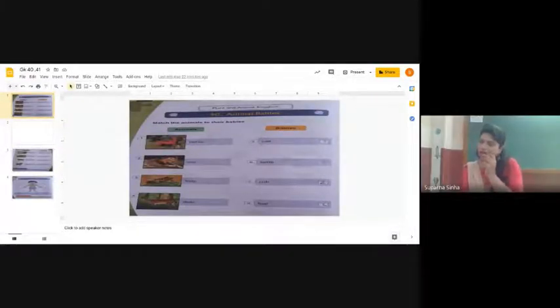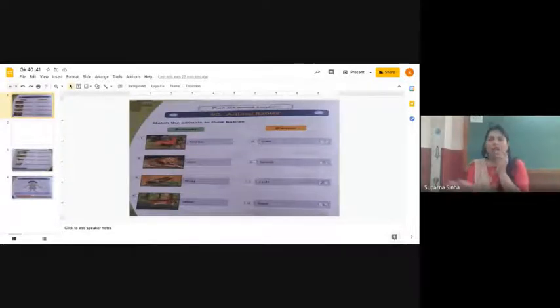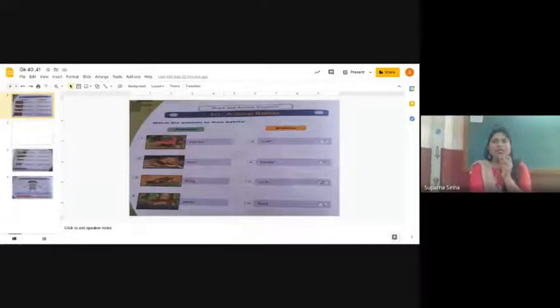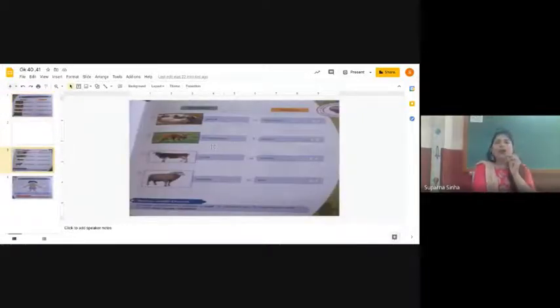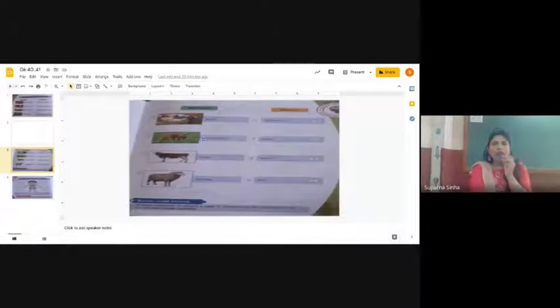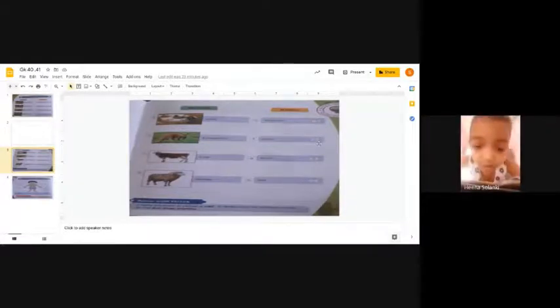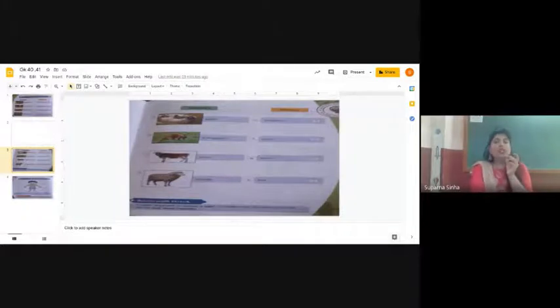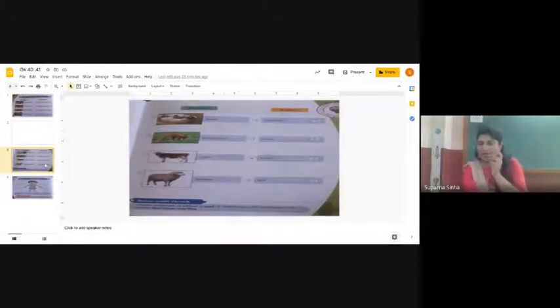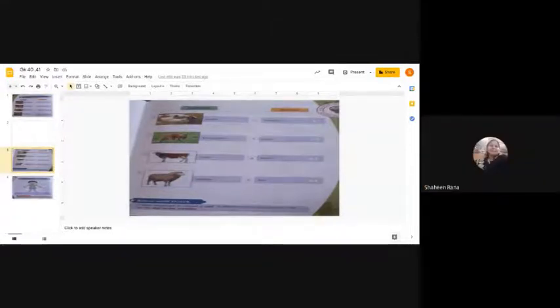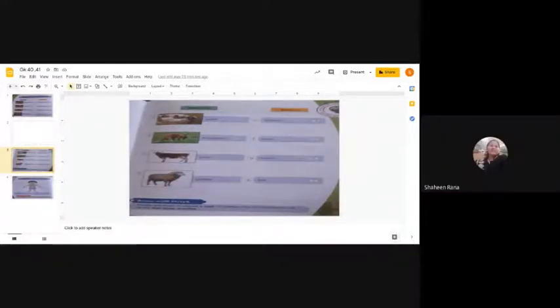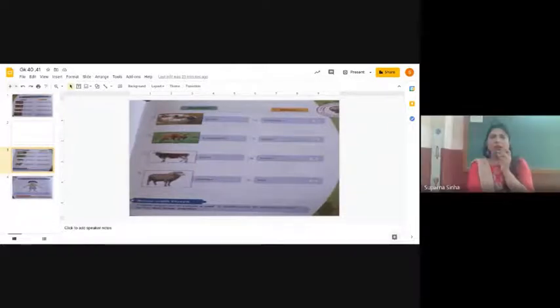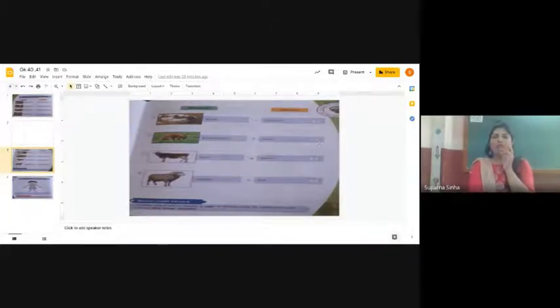Okay, number six is kangaroo. Kangaroo's baby is called joey, and that is written right next to it. The answer is joey, J-O-E-Y, written in the next page. Six number option is kangaroo.